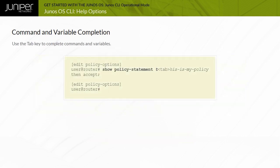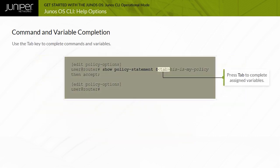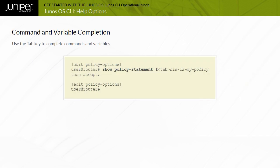You can use the tab key to complete system commands and user-defined variables. Examples of variables include policy names, autonomous system or AS paths, community names, and IP addresses. The tab key also offers a list of possible completions if multiple, ambiguous options exist. Command completion enables you to save time by reducing your keystrokes and prevents errors by accurately referencing the desired user-defined variables.